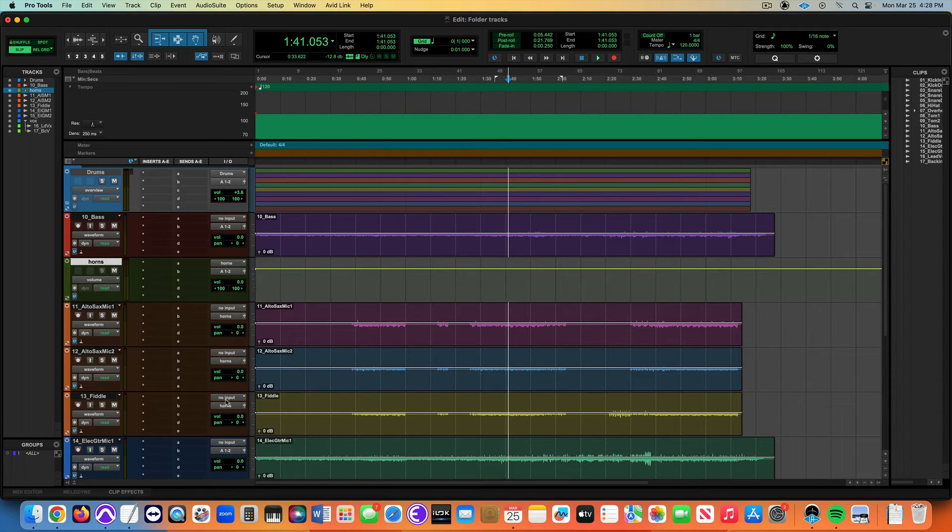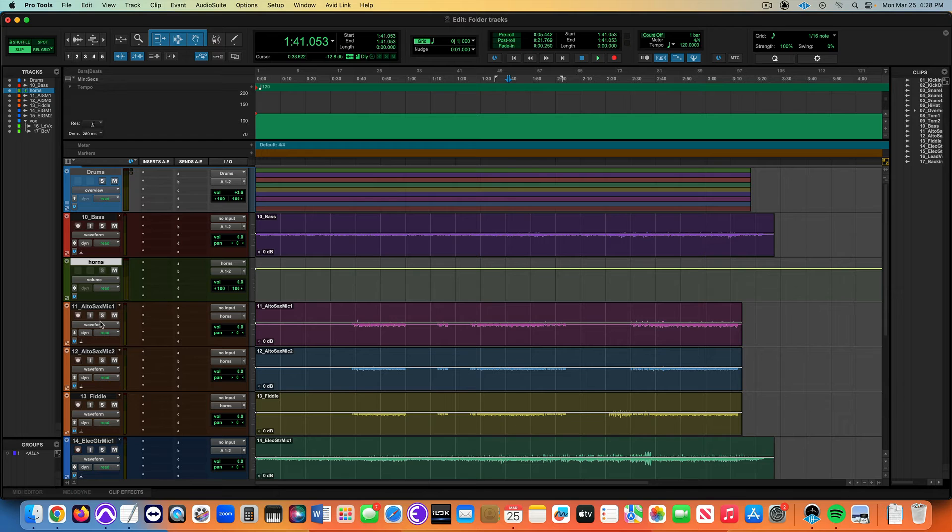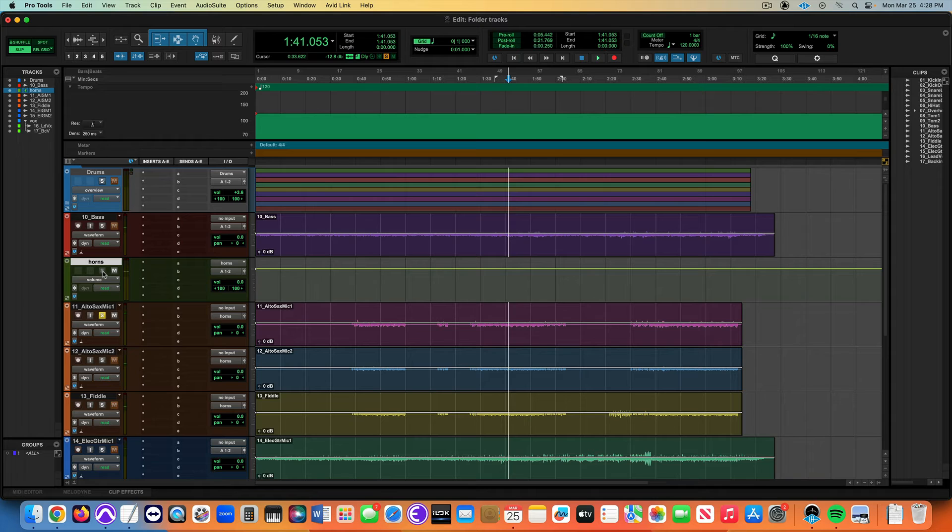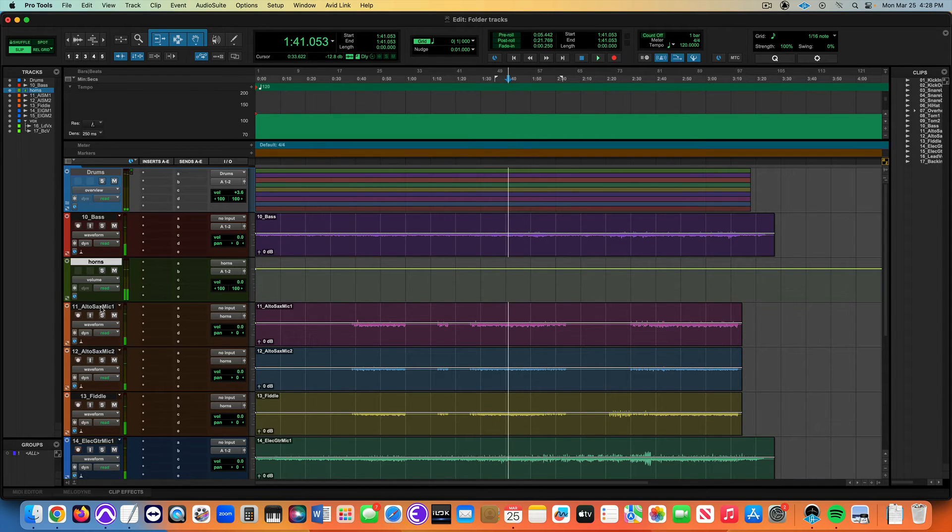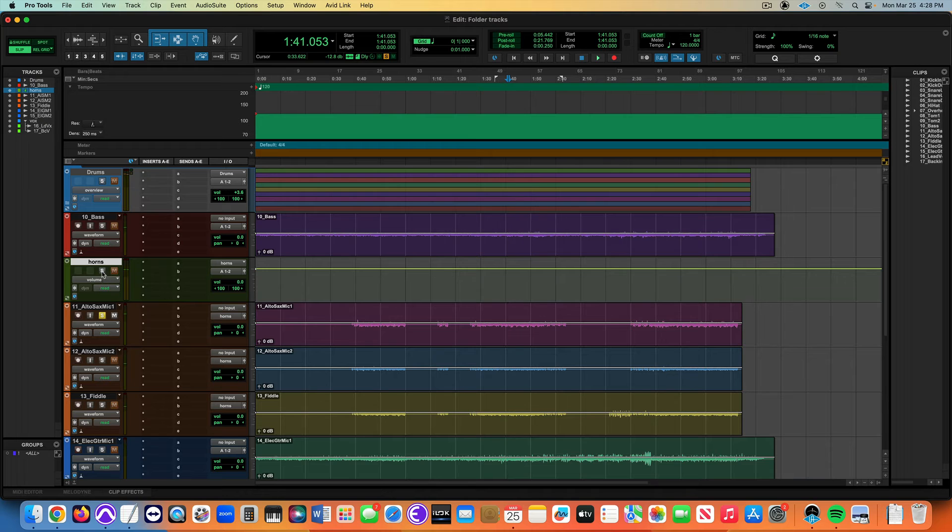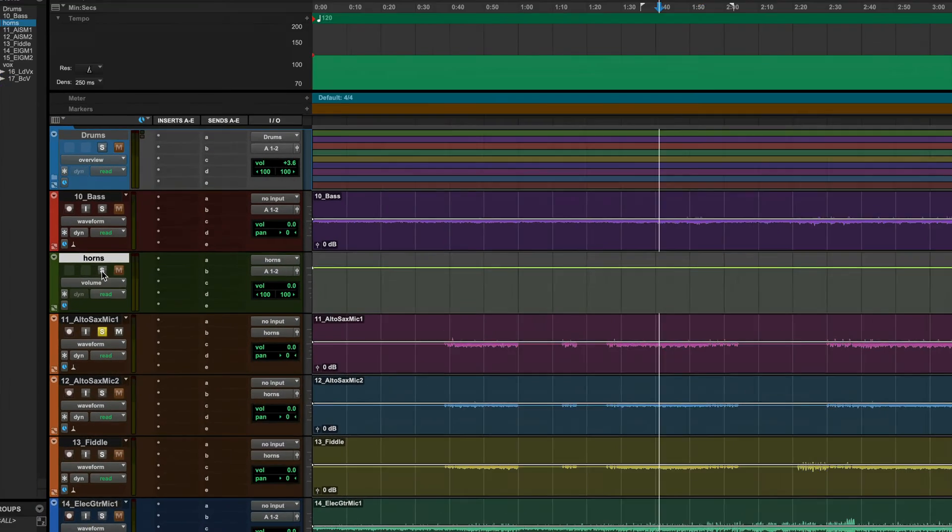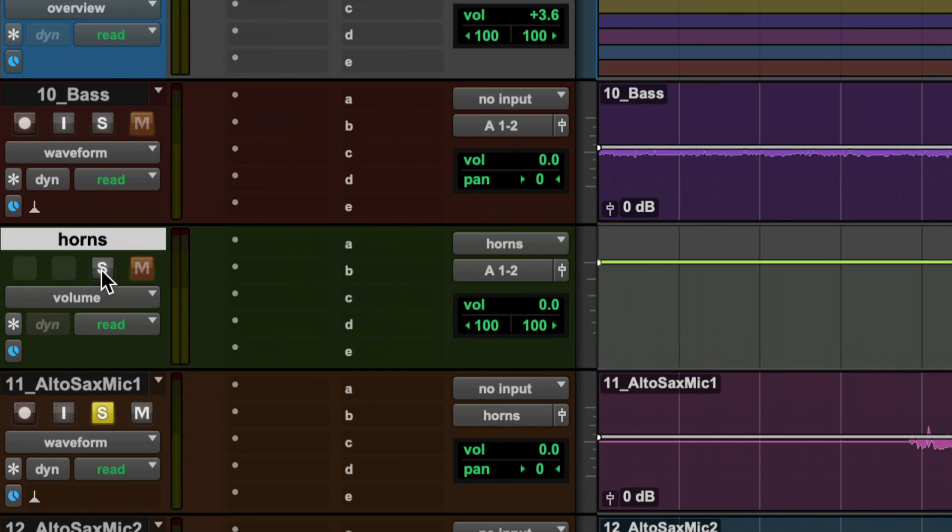These three tracks are all going out the horns bus. The reason I don't do this anymore, I much prefer routing folders, because they made this a default. Though in the past, if you solo this, you may not hear it because this is not solo safe. I have to command click on that. Let me zoom in on that so you can see what's going on here. If this is solo, now I can't hear it.